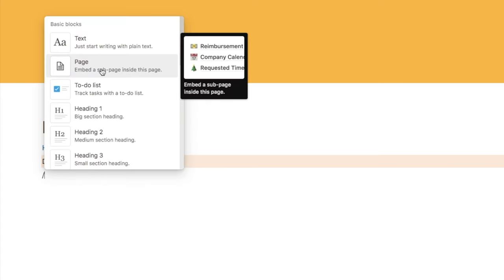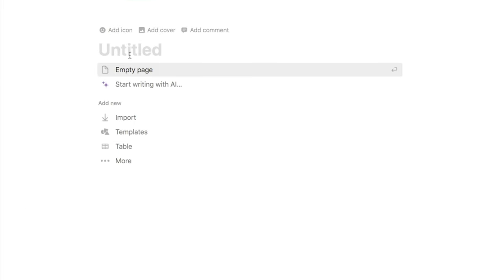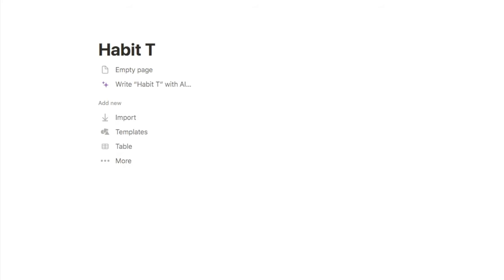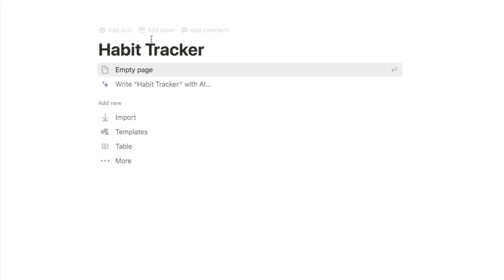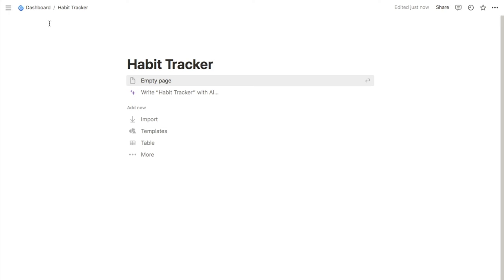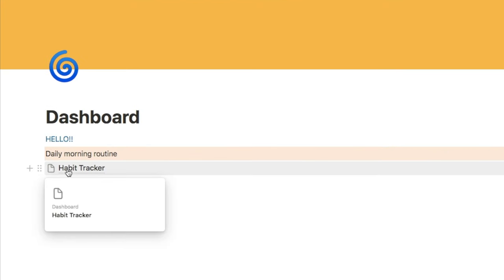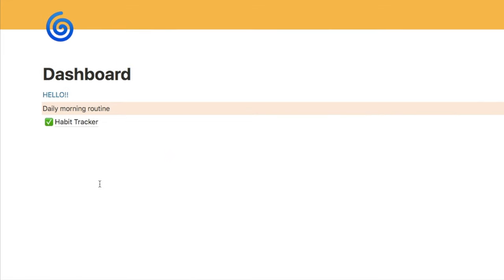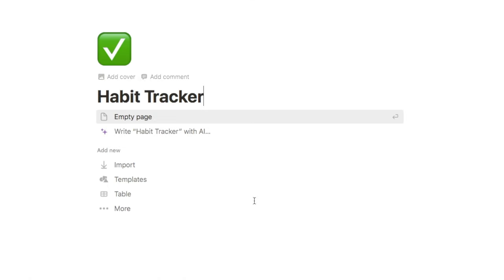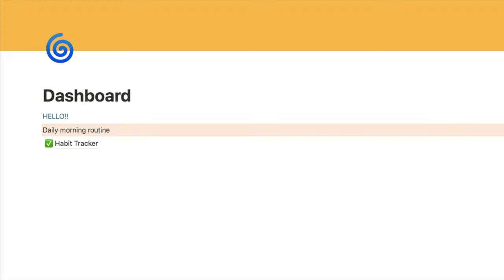Next I'm going to show you the page block. Once I've clicked that block, it's brought up a brand new page. Let's call this one 'Habit Tracker.' The page block adds a new page inside of the current one, so this habit tracker page lives inside of our dashboard page. This page can be used for something more specific. You can use the breadcrumbs at the top to see where you are and easily navigate back to the previous page. You can also click the page icon to add an icon — let's go with a green checkbox. Click on it to visit the page.